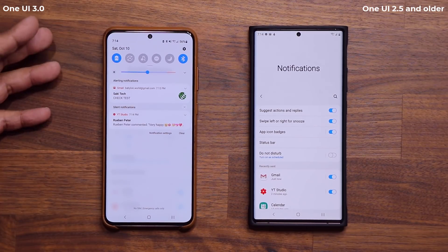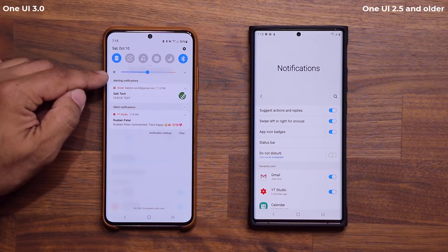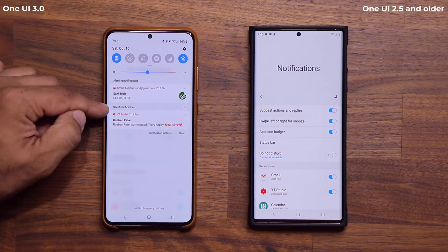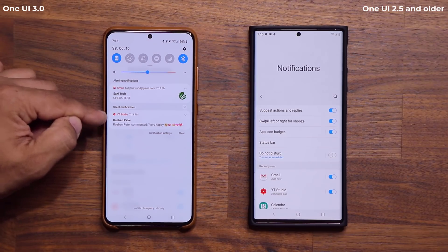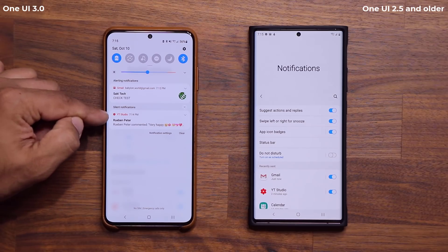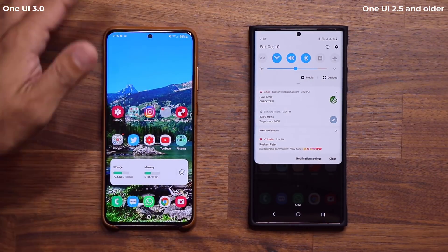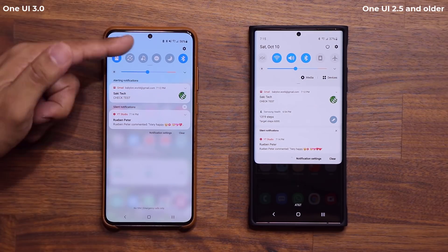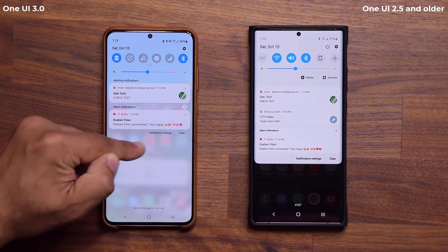It also talks about alerting and silent notifications. If I have notifications that actually alert me when I receive them, they're going to appear under Alerting Notifications. If I have notifications set to the Silent category, they are going to show up under Silent. When I pull this down, the entire screen now has a white background with a translucent background.